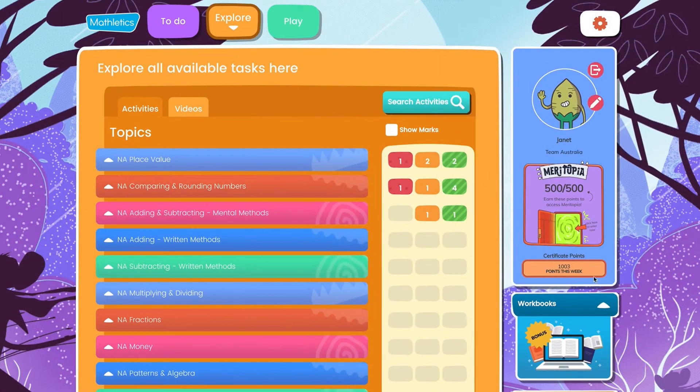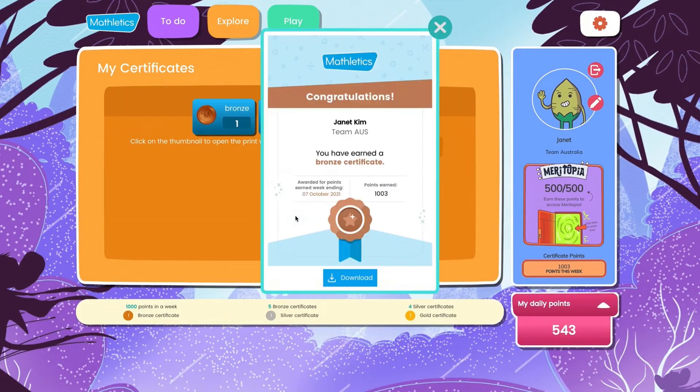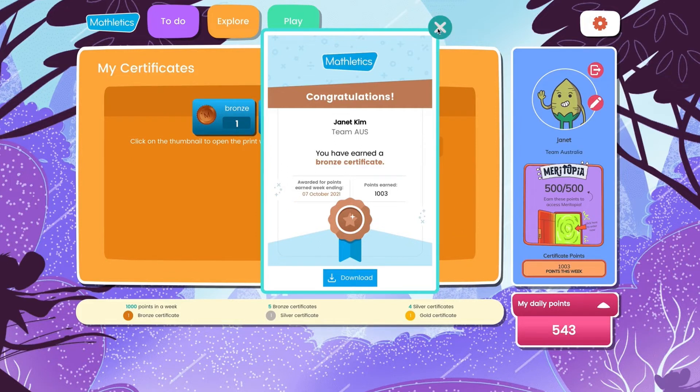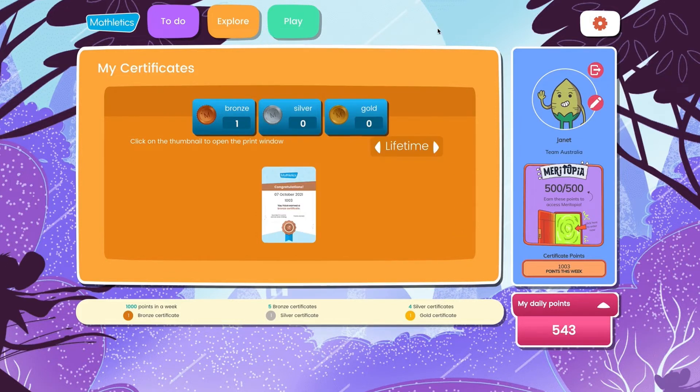From the certificates area, you can view certificates or print them off to hang on the wall or on the fridge.